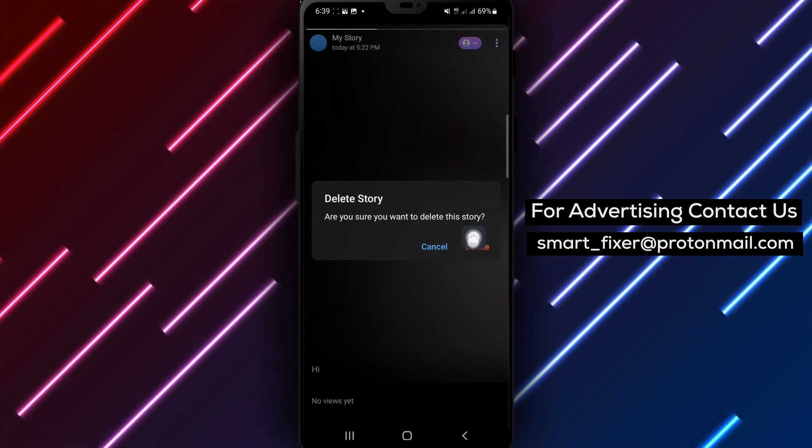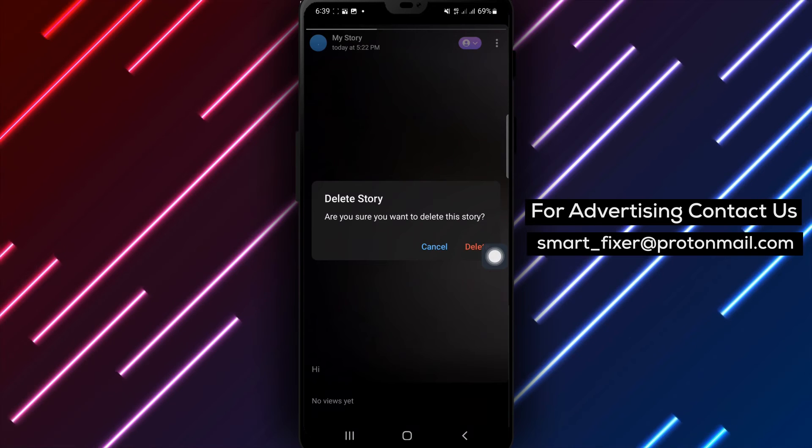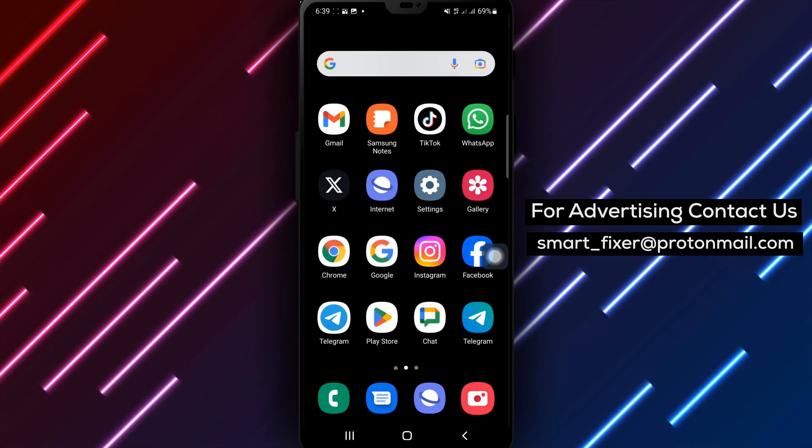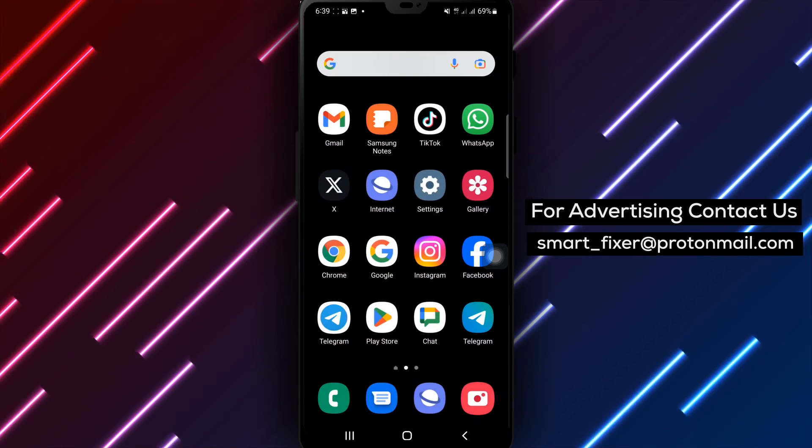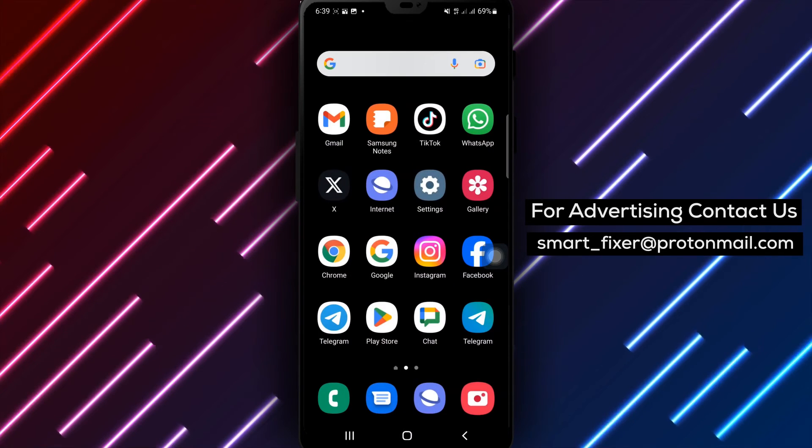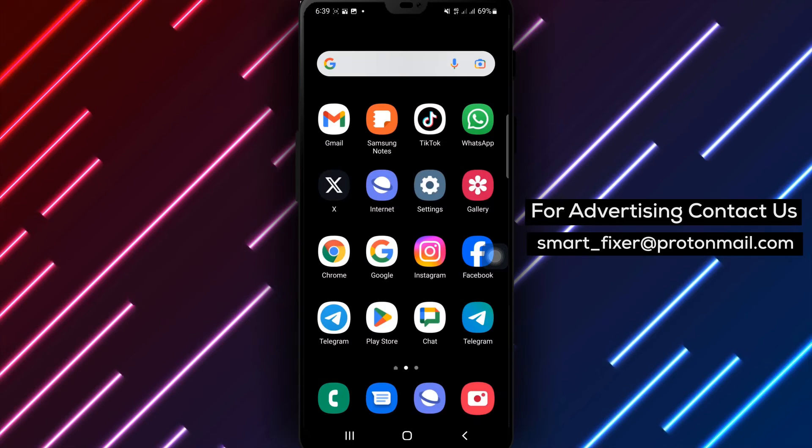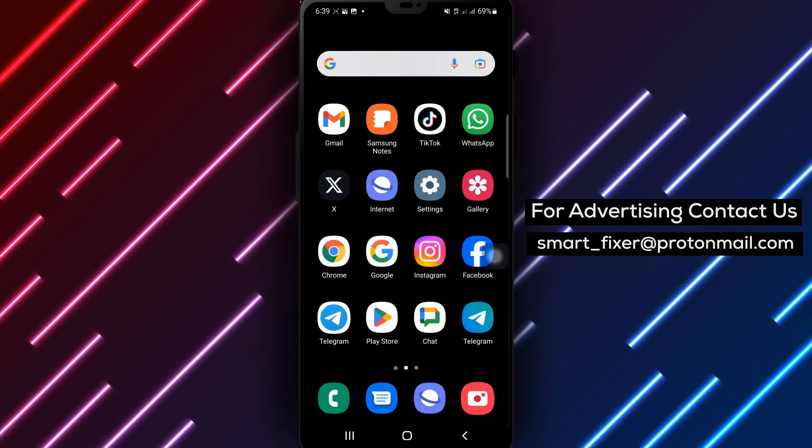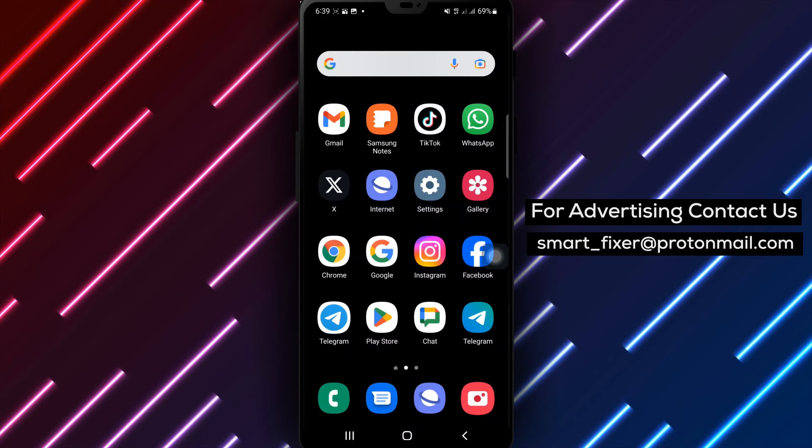By following these simple steps, you'll be able to delete your story in Telegram effortlessly. Keep your profile up to date and remove any unwanted stories with ease.